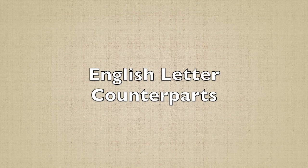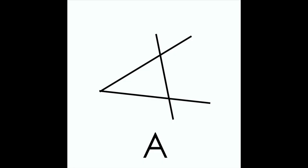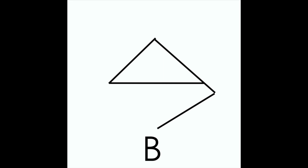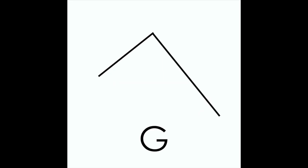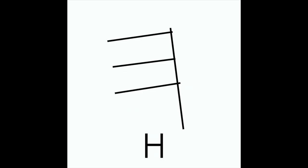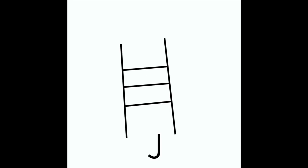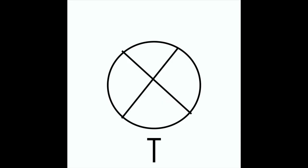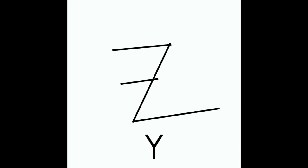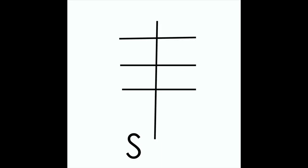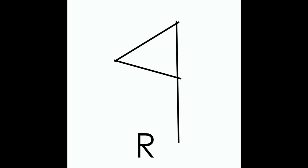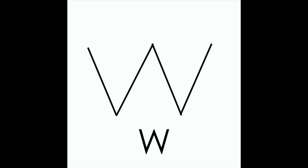Here are English letter counterparts: A B G D H U Z J T Y K L M N S O P C Q R W X.